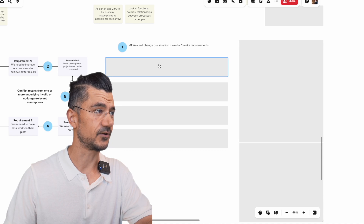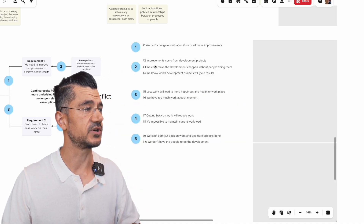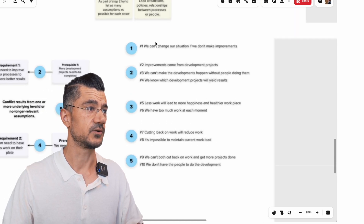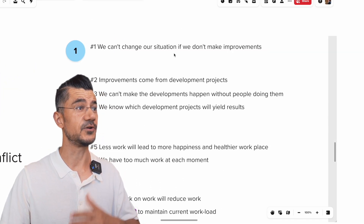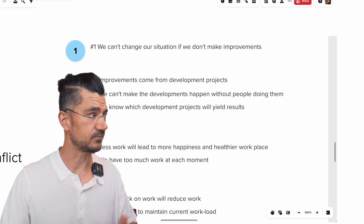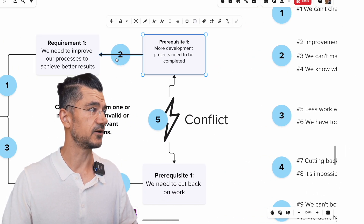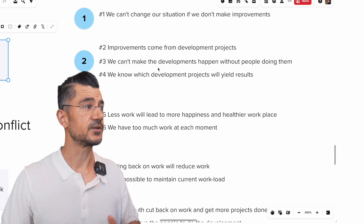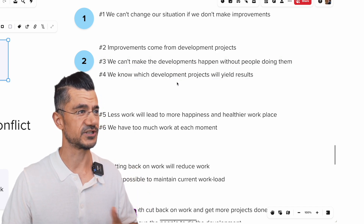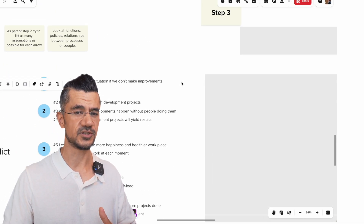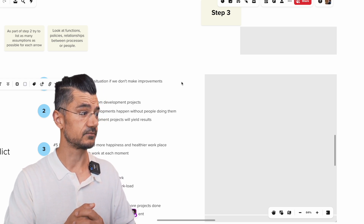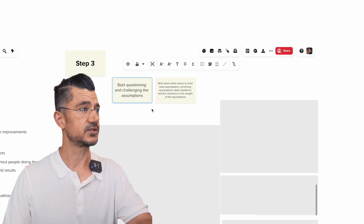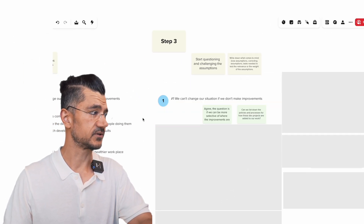This is where you start: you look at each of these points and examine the functions involved, the policies created around those steps, the relationship between the processes or the people involved, and for each you list a bunch of assumptions. You want to try to get as many assumptions as possible. For example, an assumption might be: 'We can't change our situation if we don't make improvements,' or 'Improvements come from development projects,' or 'We need development in order to make our improvements.' Some assumptions will get criticized, some will bring new thoughts — and that's exactly where we want to get to.